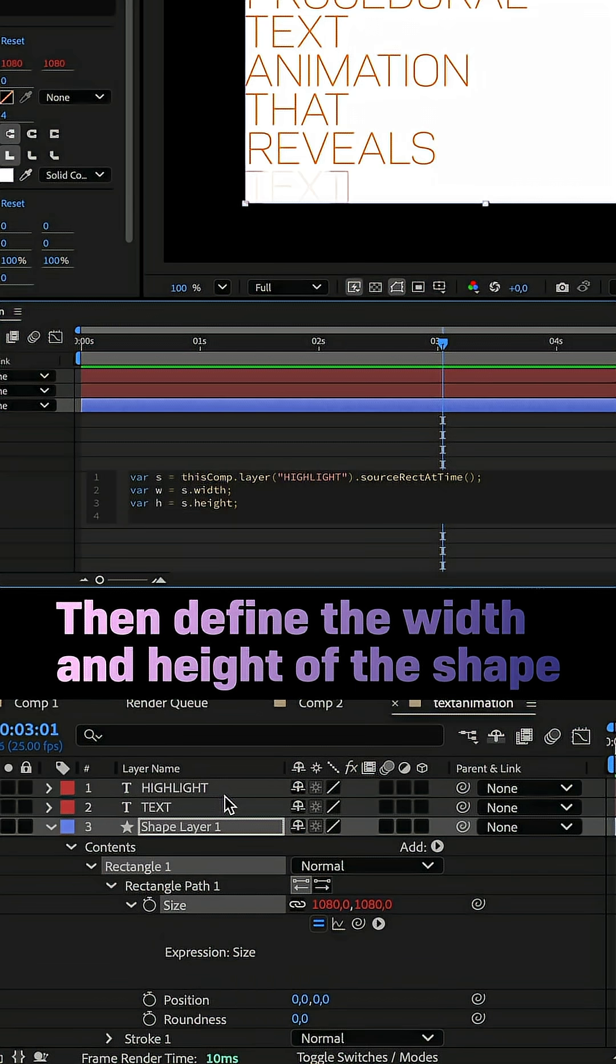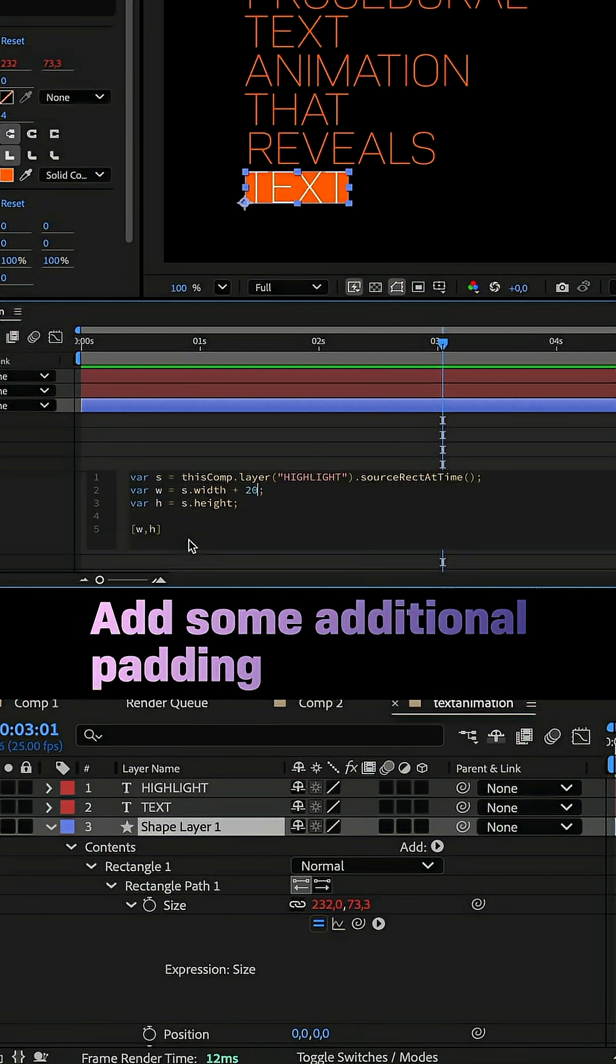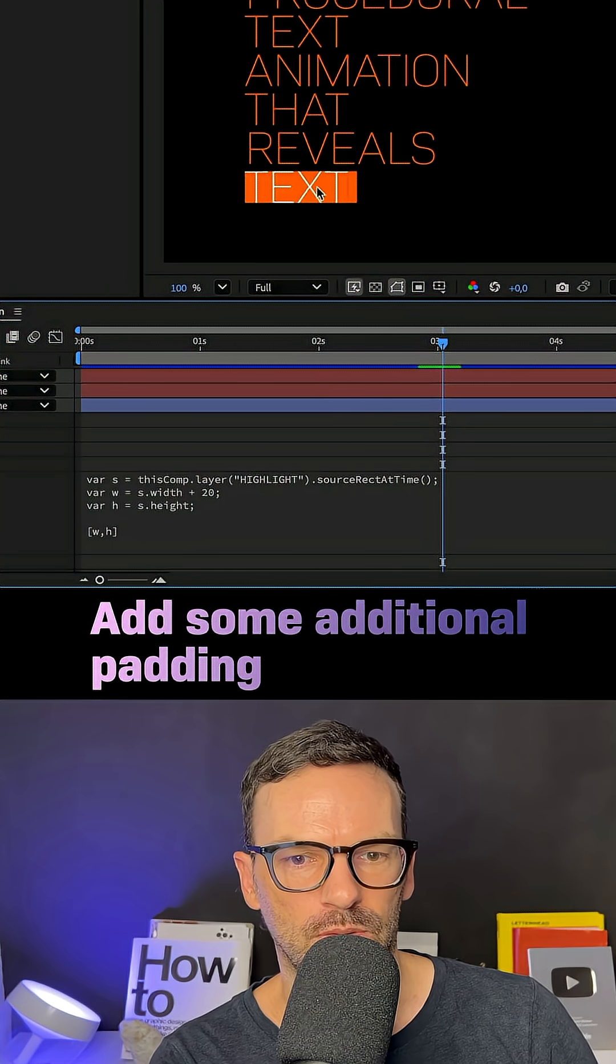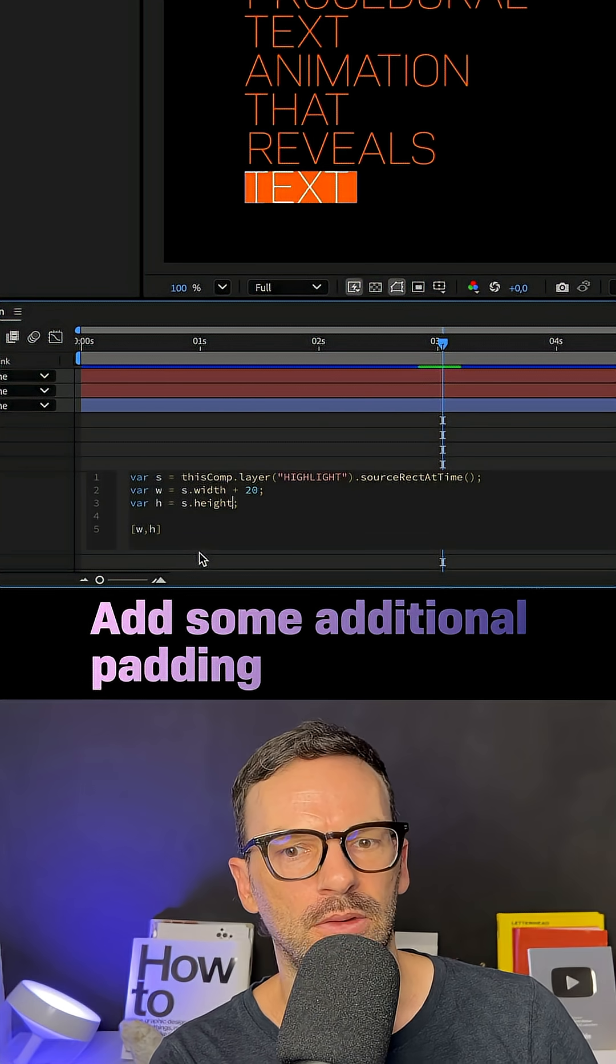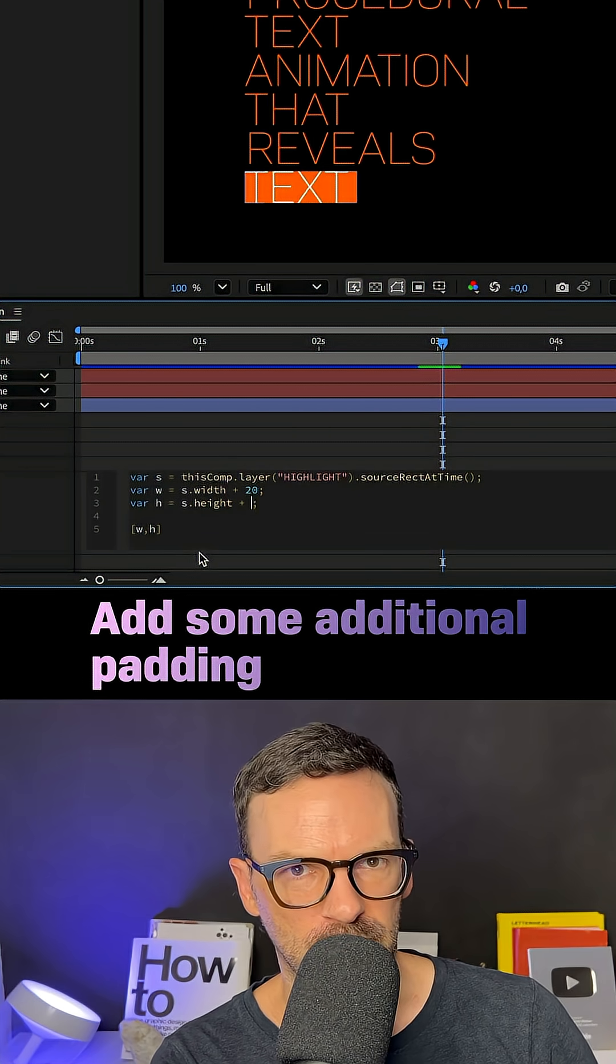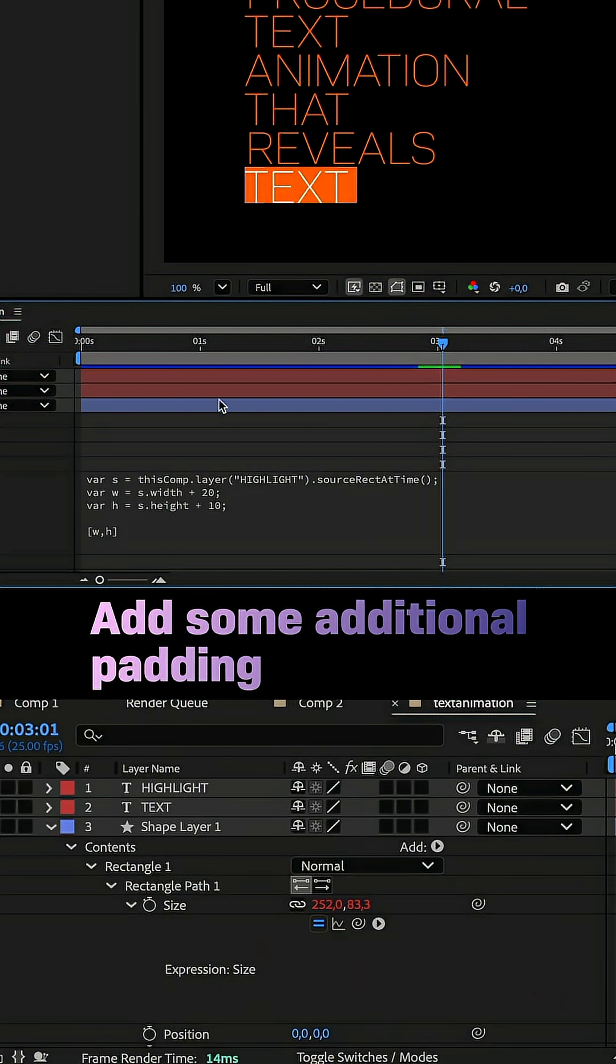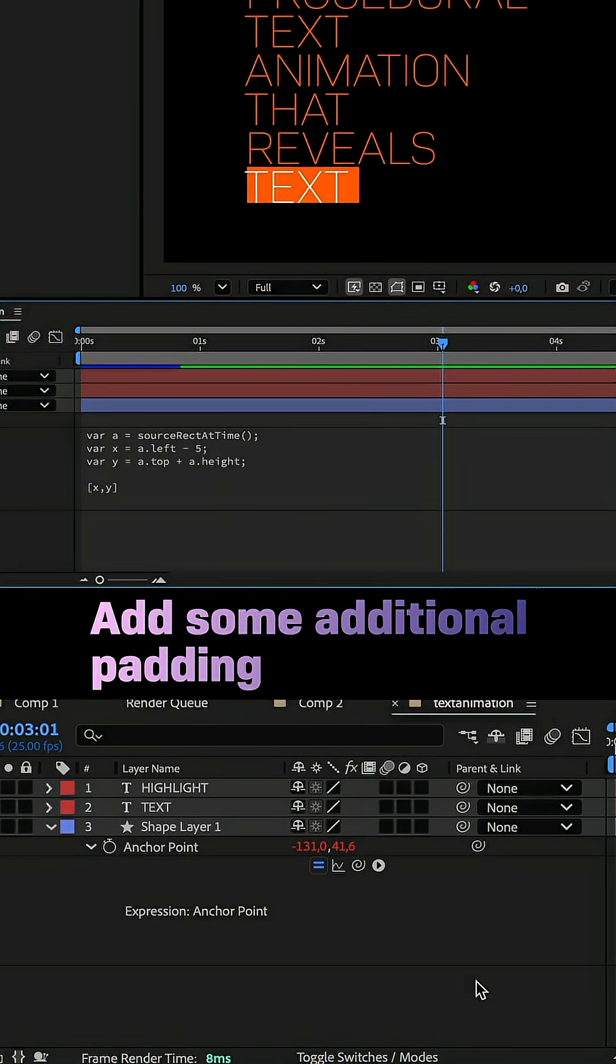And then an array: w comma h inside. You could add some additional padding to the width and height to slightly increase the shape. As it is pinned to the bottom left, remember to equal out the position of the anchor point.